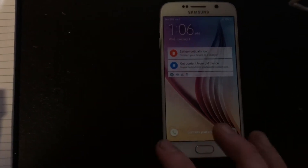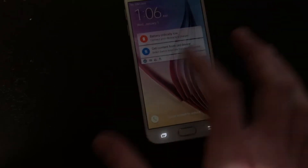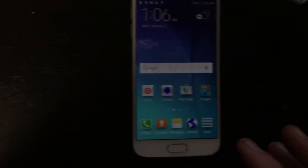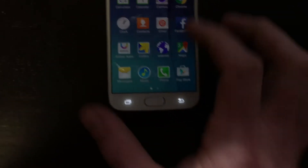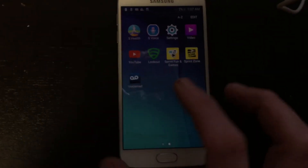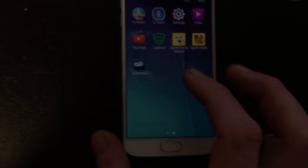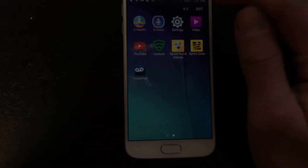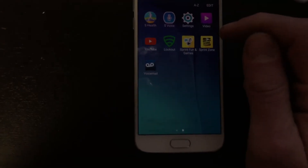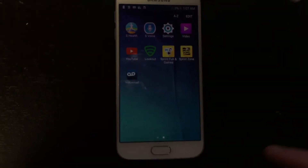It was coming up with a screen where it wouldn't let me turn it off or do certain things because it was in retailer mode. So what you're gonna want to do is go to the apps, scroll over, and there's gonna be one that says Retailer Mode. Click on that app, then go up to the top and hit Settings. It's gonna ask for a password — and this is the important part.